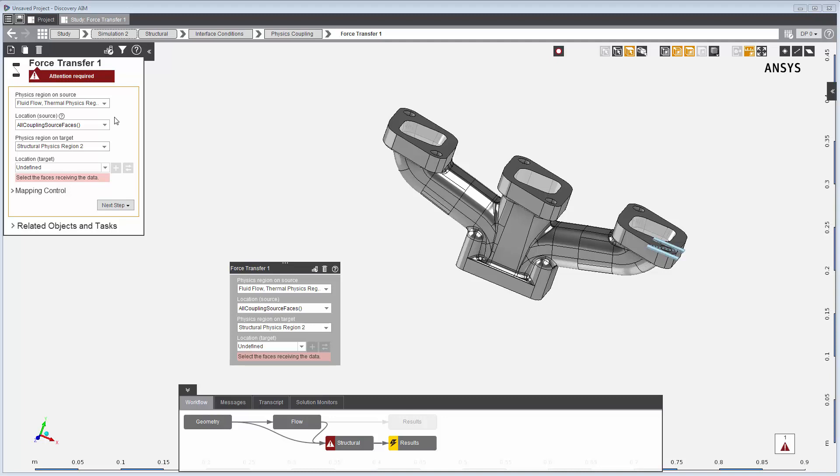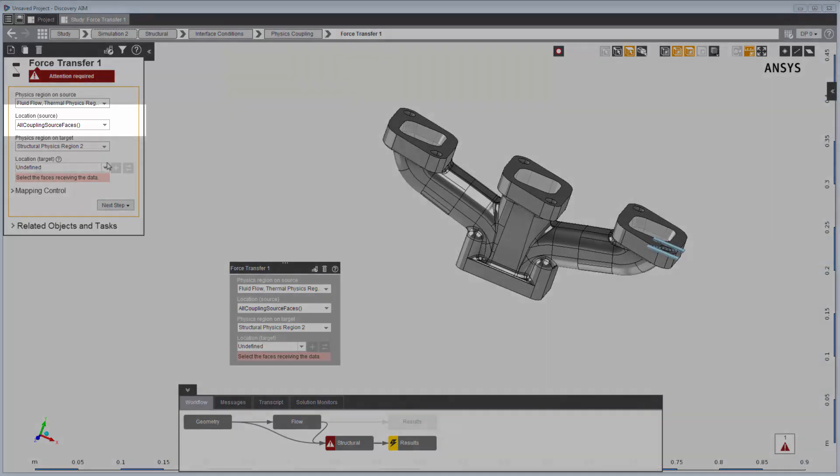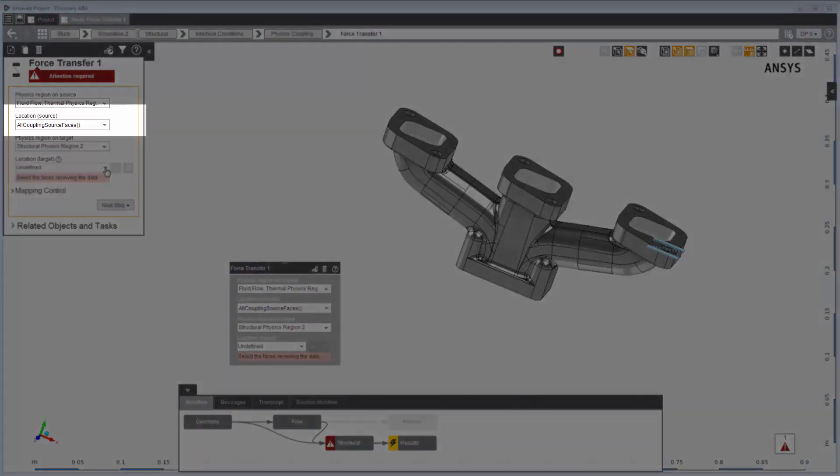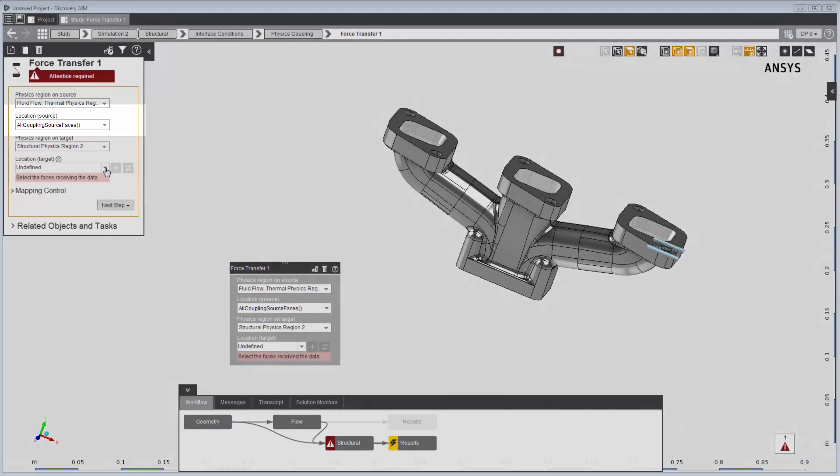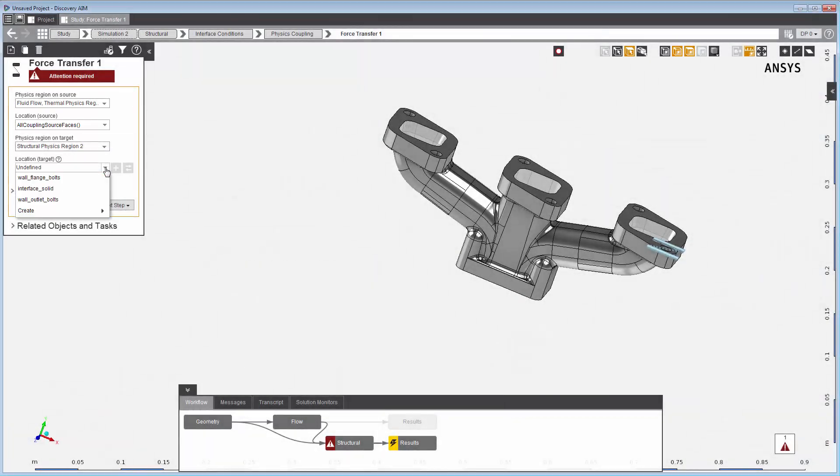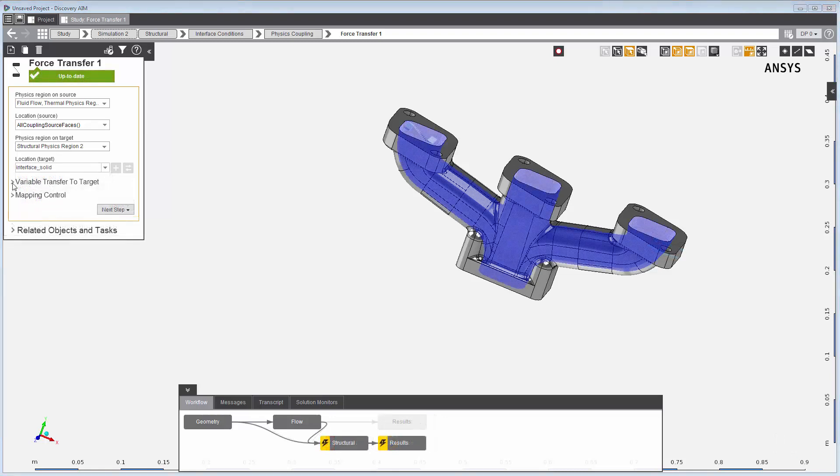All of the walls in the fluid simulation are automatically selected, so the wall we looked at earlier is selected here. For the target location, I'll use a predefined selection set to select the surfaces on the inside of the pipe.